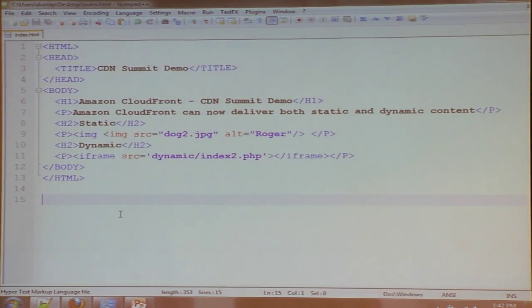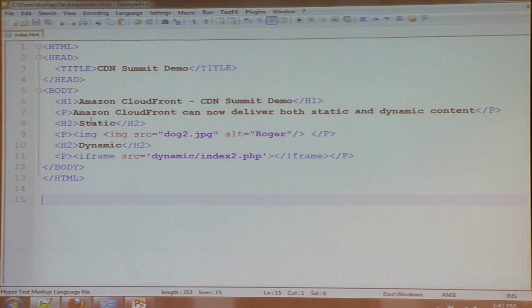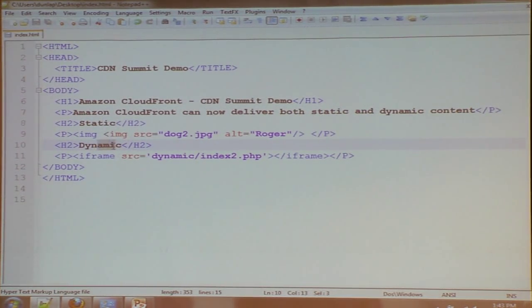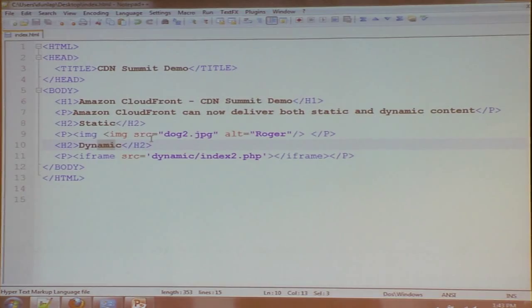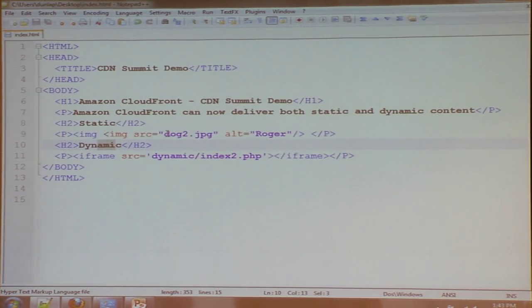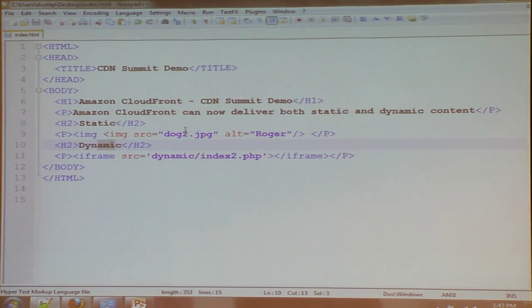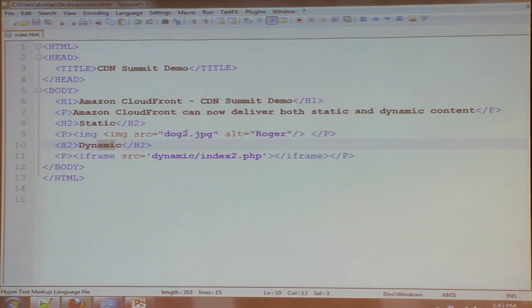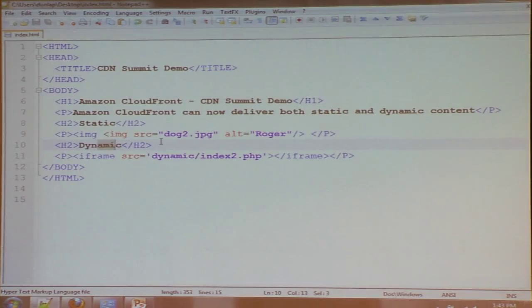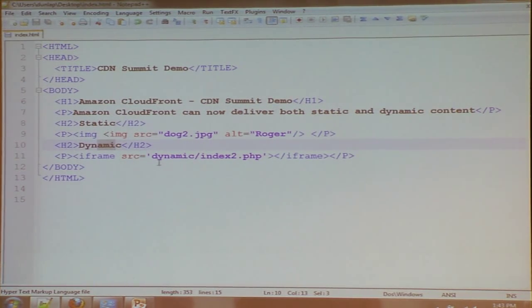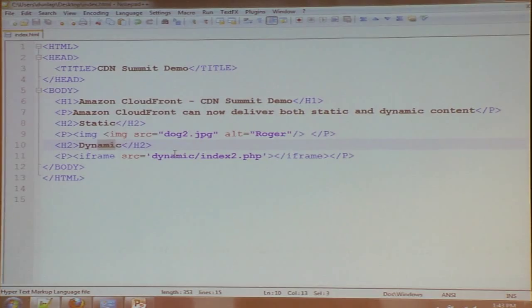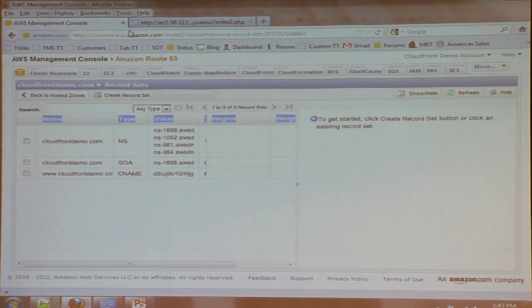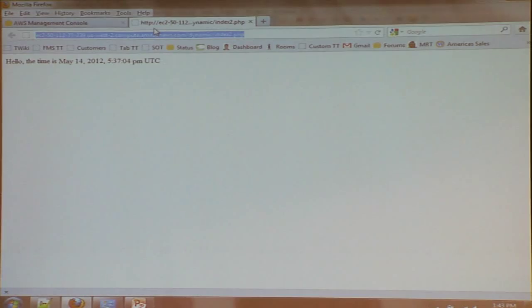Next step, I have some very simple HTML that says I'm going to combine both my static and my dynamic content. Notice that what I'm doing here is I'm using relative paths. So I'm not specifying a fully qualified domain name. All of this is just going to come off of www.cloudfrontdemo.com. And I'm going to pull up the dog, and I'm going to pull up the dynamic site in an iframe. And if I put it all together.